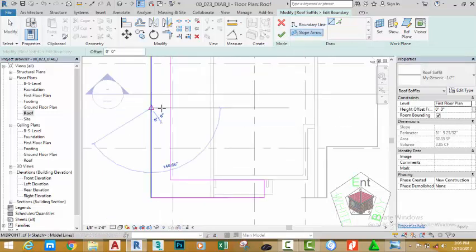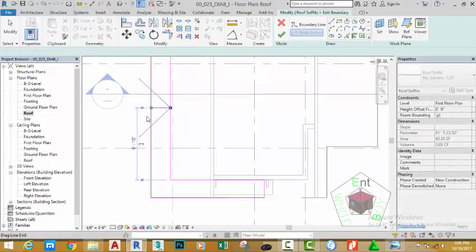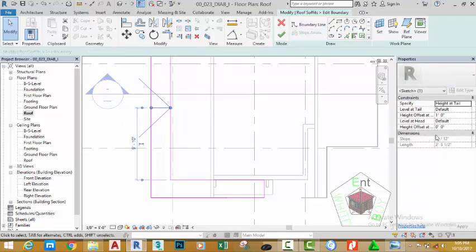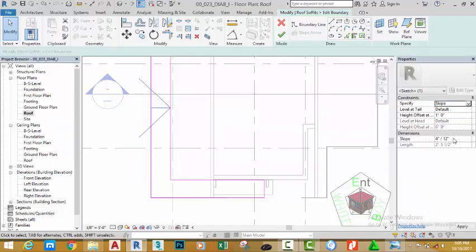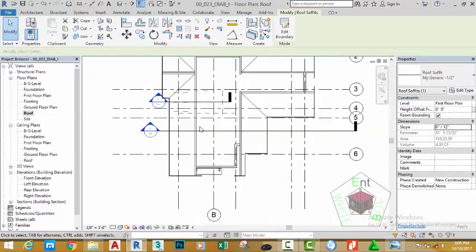Go to the Model panel and select the Slope Arrow. Start the slope arrow at the midpoint of this sketch line and draw it towards the sketch line on the right side. With the slope arrow still selected, go to the Properties palette, click the down arrow and change to Slope, and change the dimension to 6 to 12. Click the green check mark to close.